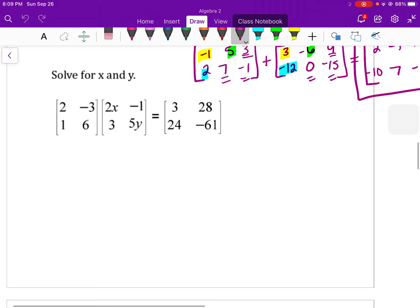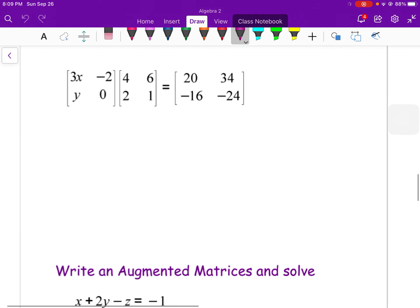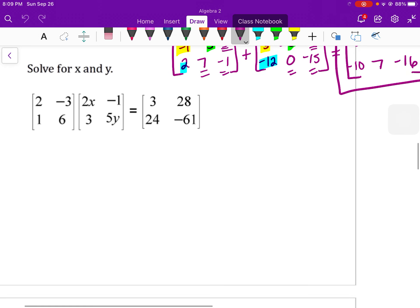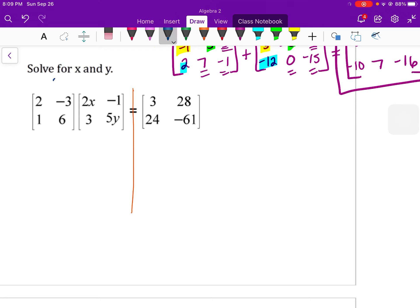Lastly, you might see an equation where you solve the left side first and set it equal to matrix C on the right. This is matrix multiplication, so first verify it's possible — here we have a 2×2 times a 2×2, so we can do it and the answer will be a 2×2. First row, first column: multiply 2 times 2x to get 4x, then negative 3 times 3 is negative 9, so 4x minus 9.